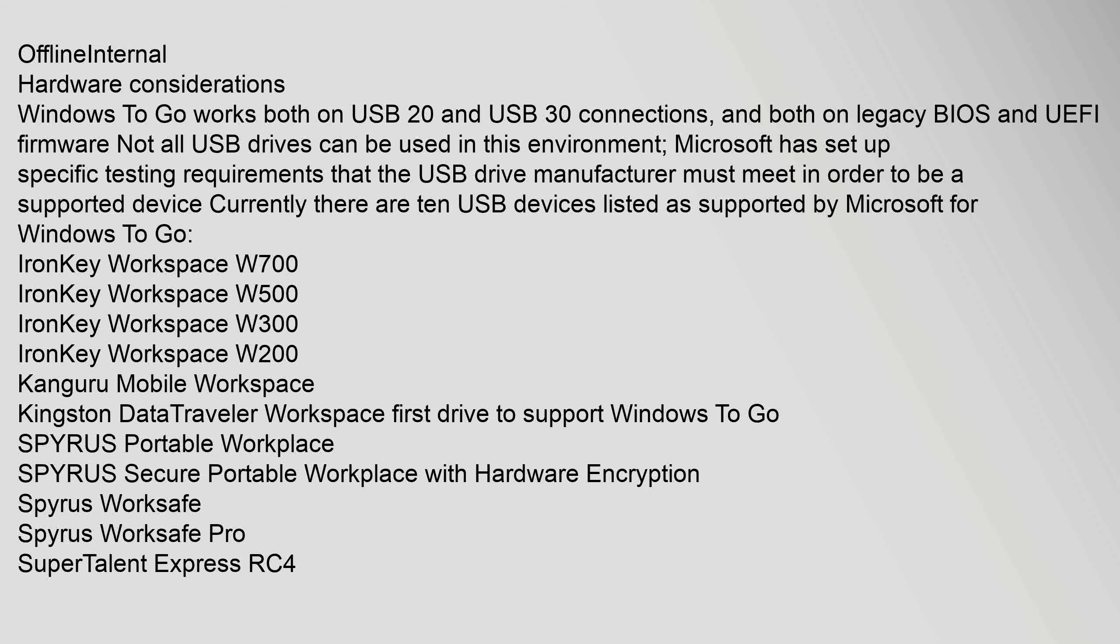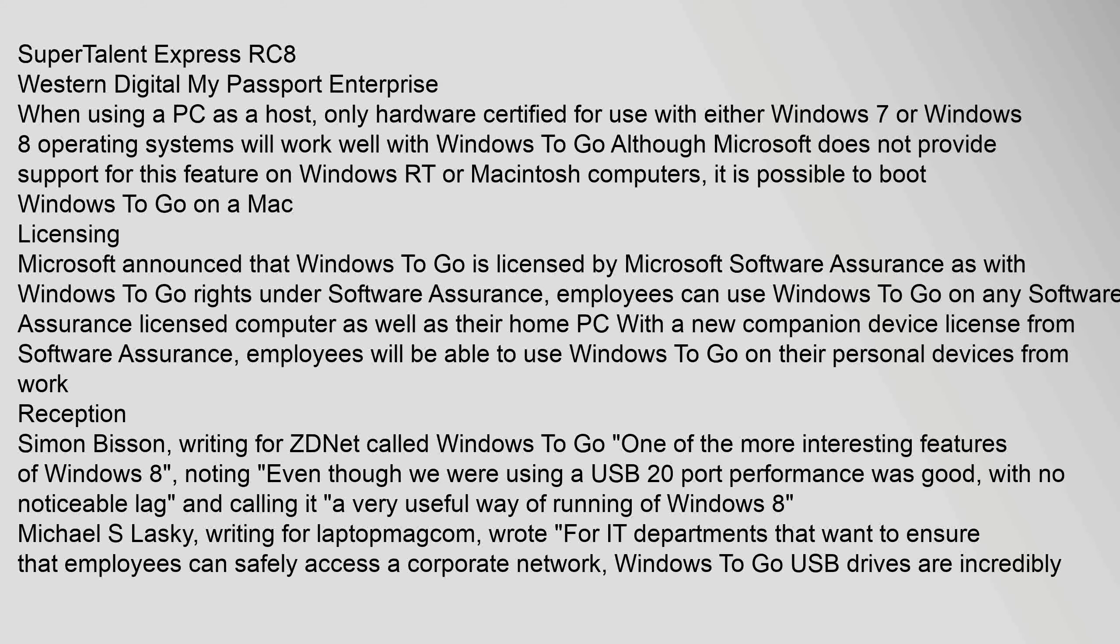IronKey Workspace W700, IronKey Workspace W500, IronKey Workspace W300, IronKey Workspace W200, Kangaroo Mobile Workspace, Kingston DataTraveler Workspace (First Drive to support Windows To Go), SPYRUS Portable Workplace, SPYRUS Secure Portable Workplace with Hardware Encryption, SPYRUS Workspace, SPYRUS Workspace Pro, SuperTalent Express RC4, SuperTalent Express RC8, Western Digital My Passport Enterprise.